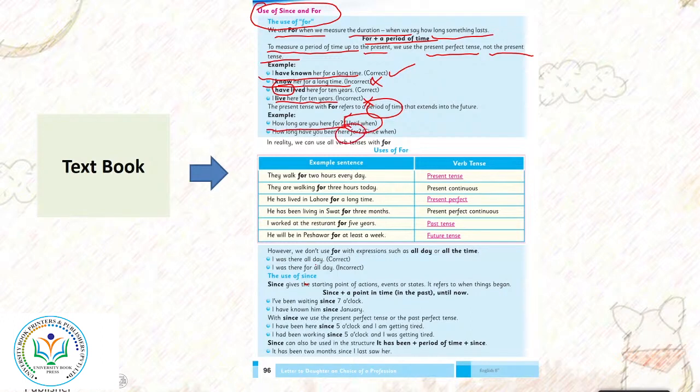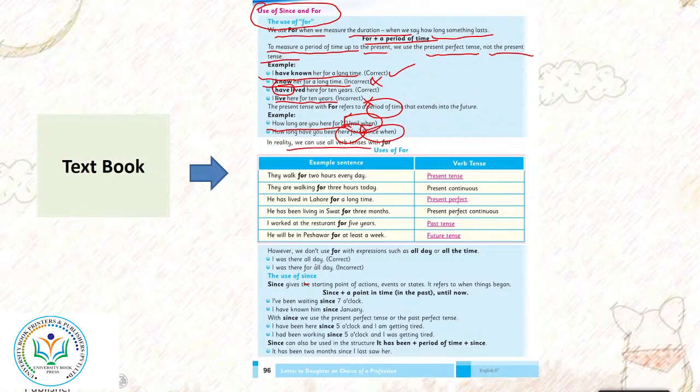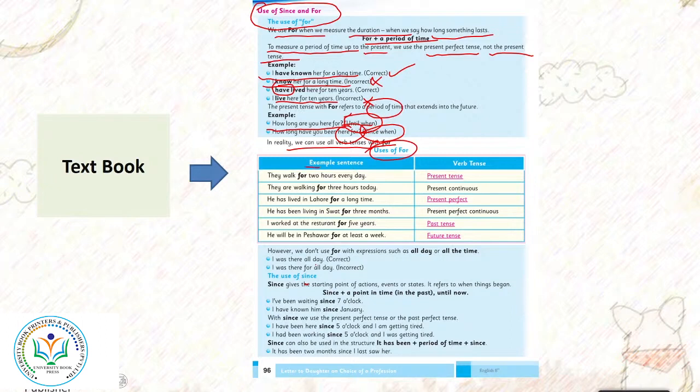In reality we can use all verb tenses with for. For joh hai hum all tenses mein use kar sakte hai. Ab hum uses of for ko dekhenge. For example: